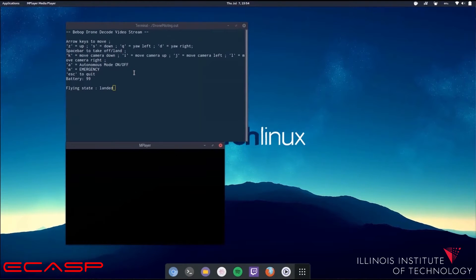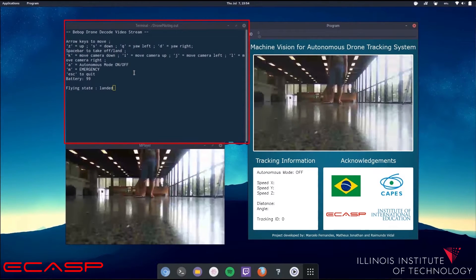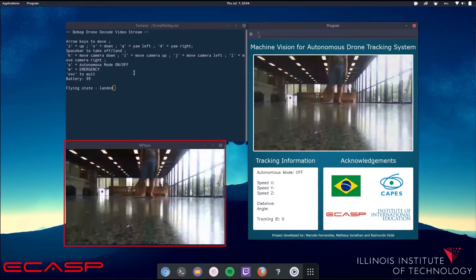Firstly, we can see the terminal window on the top left part of the image. In there, it's possible to see the current flying state of the drone and the key assignment to manually control it. On the bottom left part, we can see the unaltered video streaming from the drone.